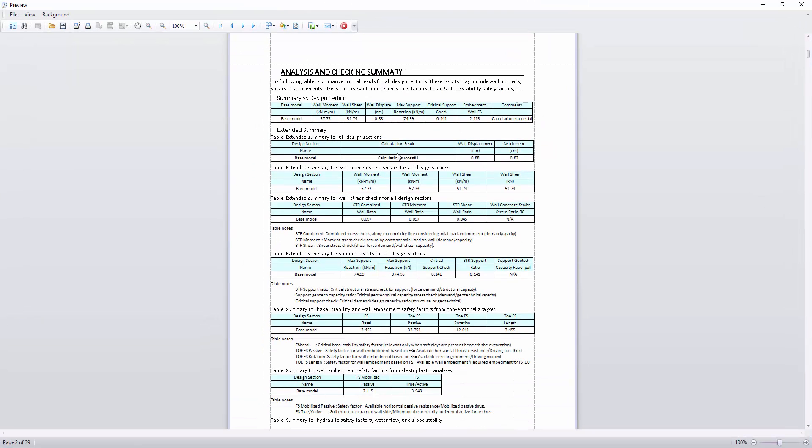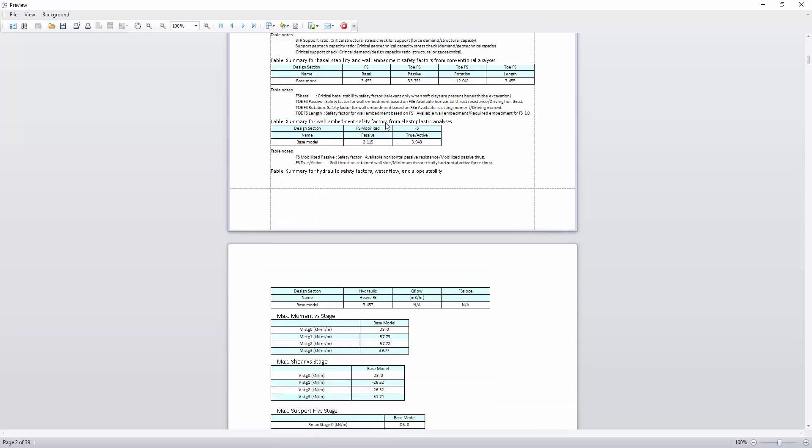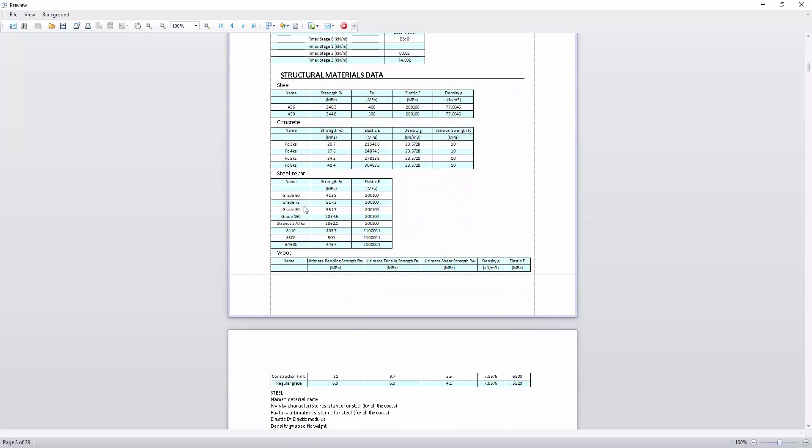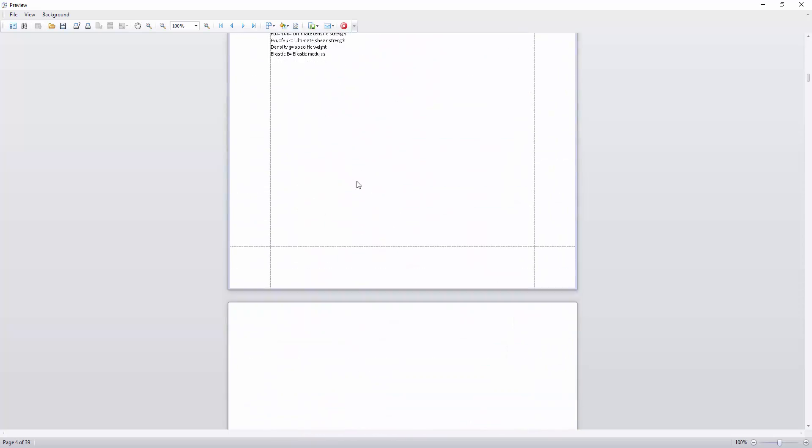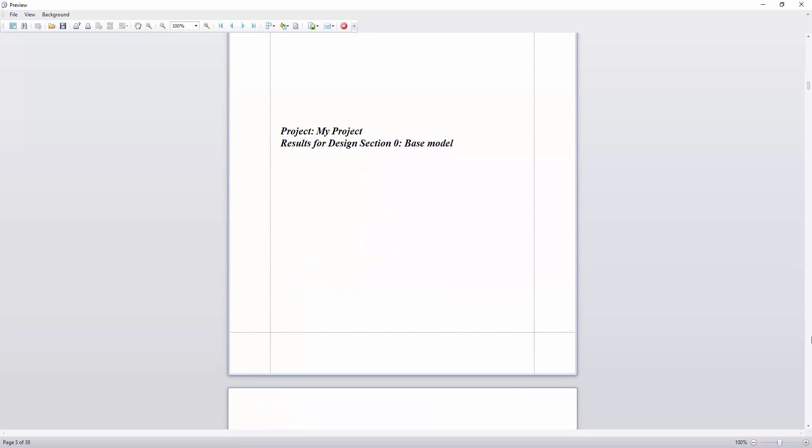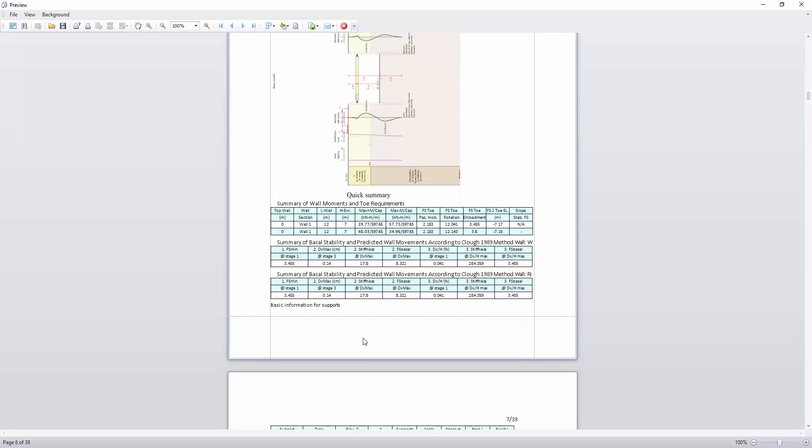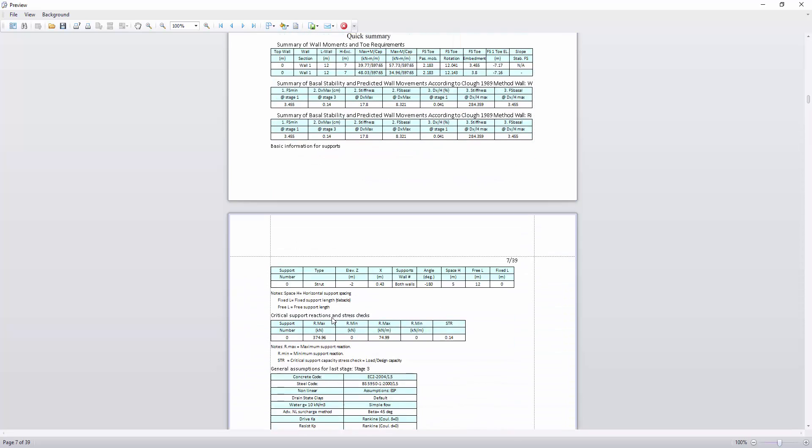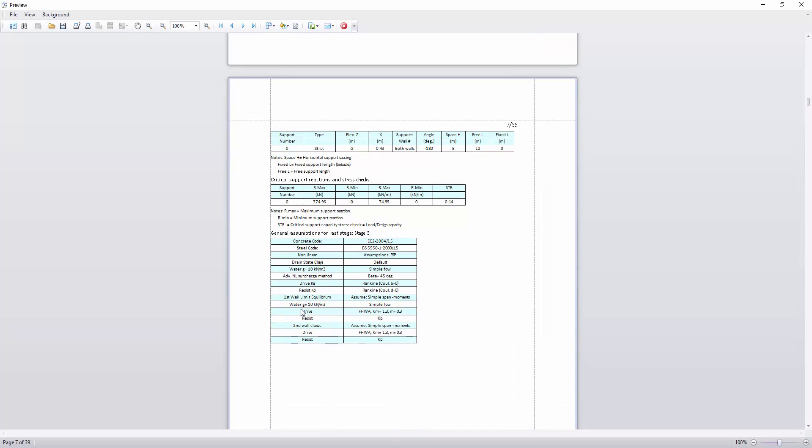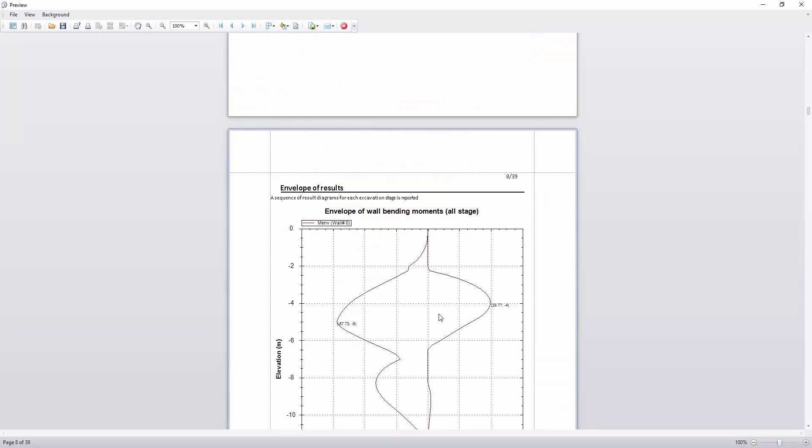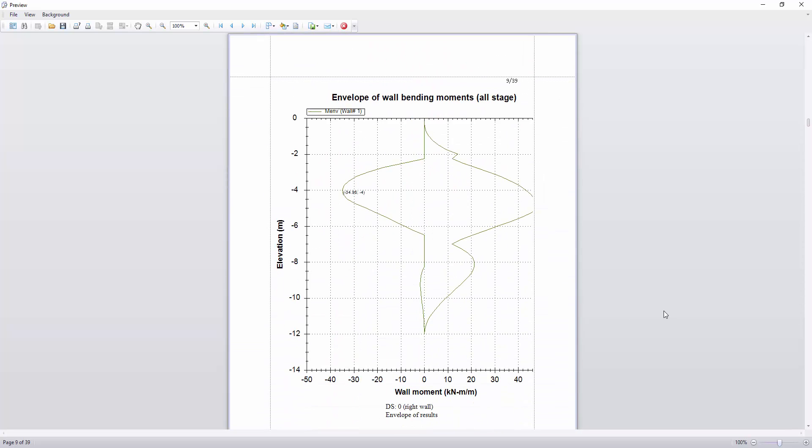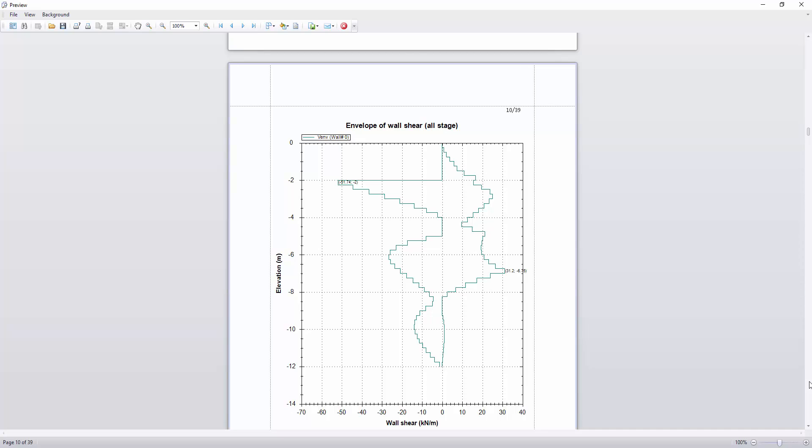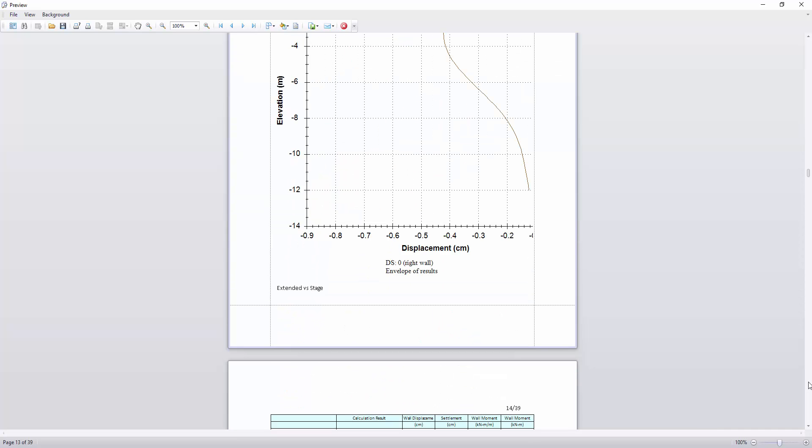There's an analysis summary of all the design sections: positive moments, negative, structural material data which is global to every design section. A summary with positive moments and capacity, maximum negative, wall embedment safety factors, and support reactions. And the basic assumptions on the last stage, envelopes of moments and shears.